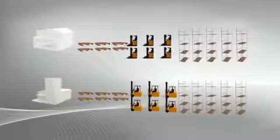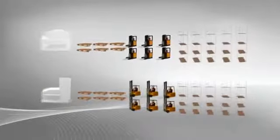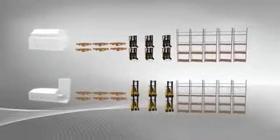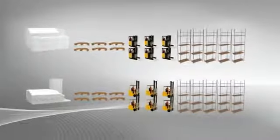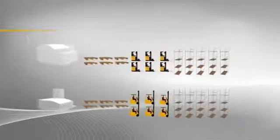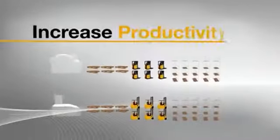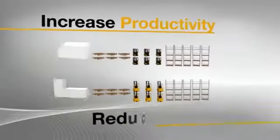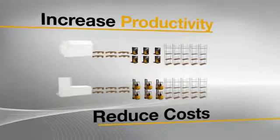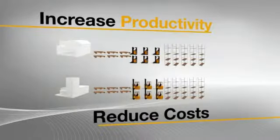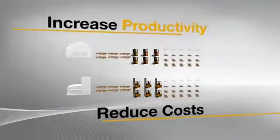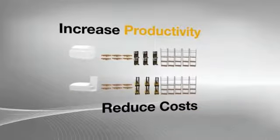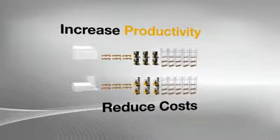And once a problem has been identified, how do you know exactly what to change to make a system more productive or to help reduce operational costs? And how might each of those changes impact on other parts of the business?